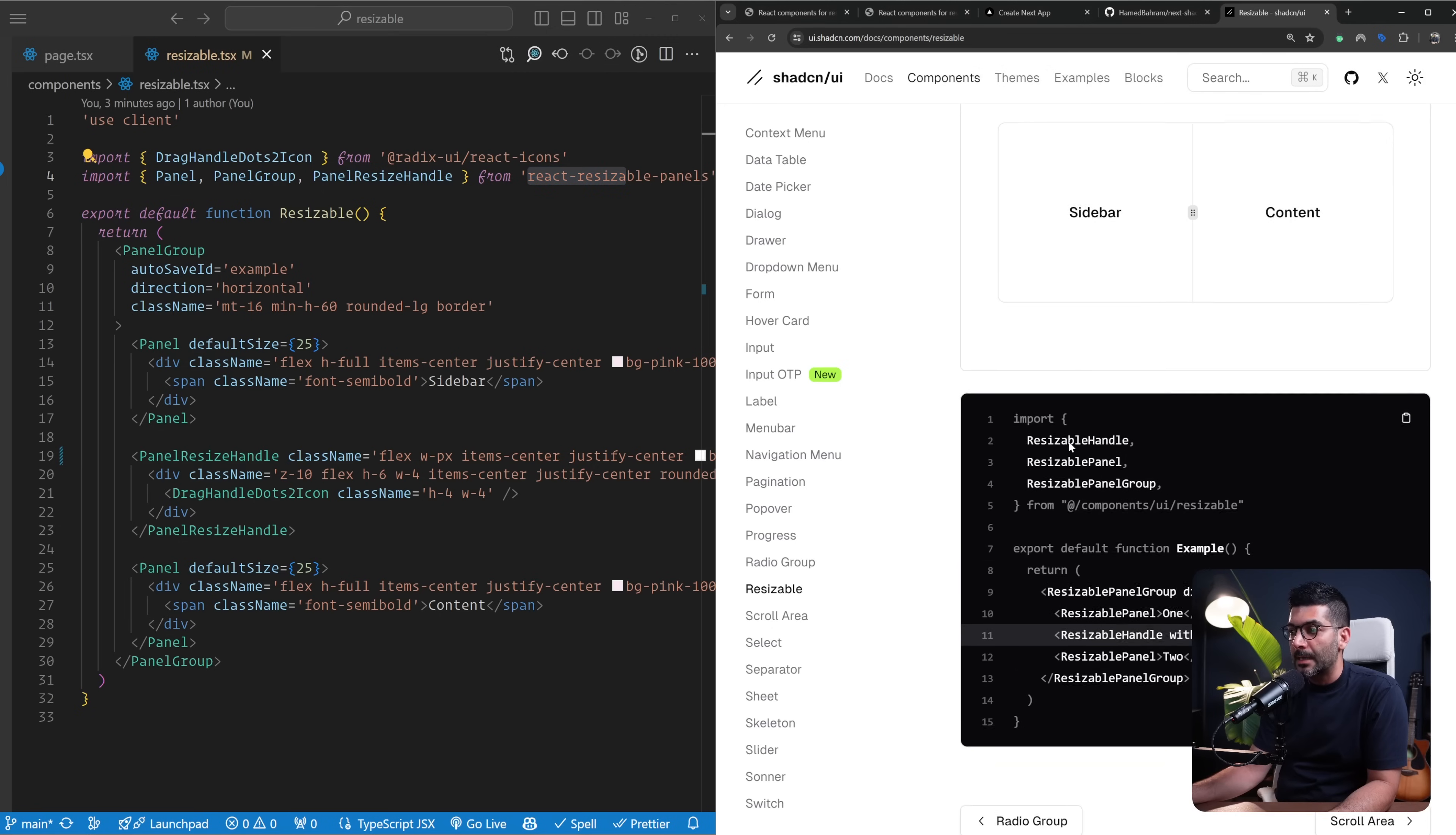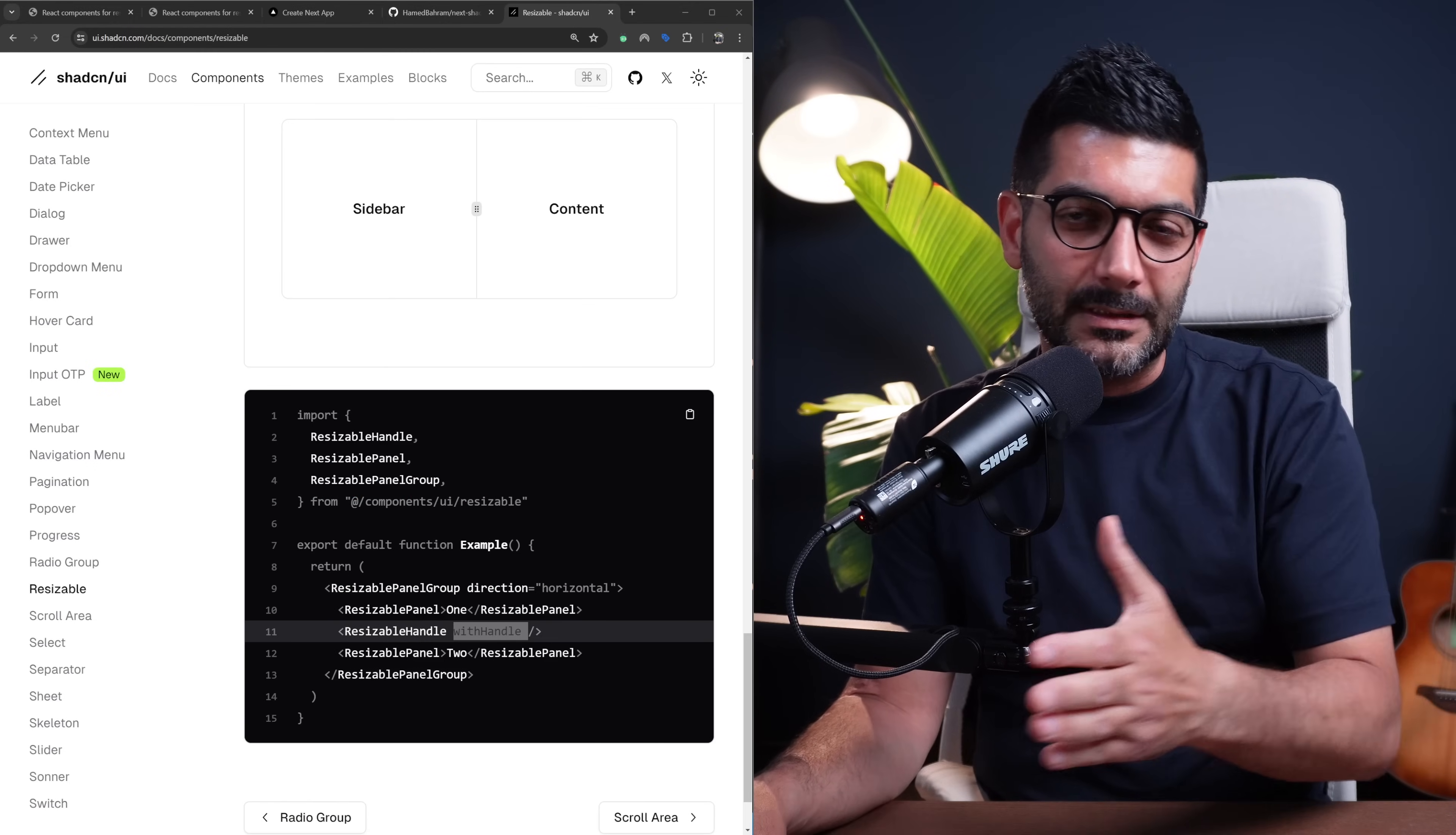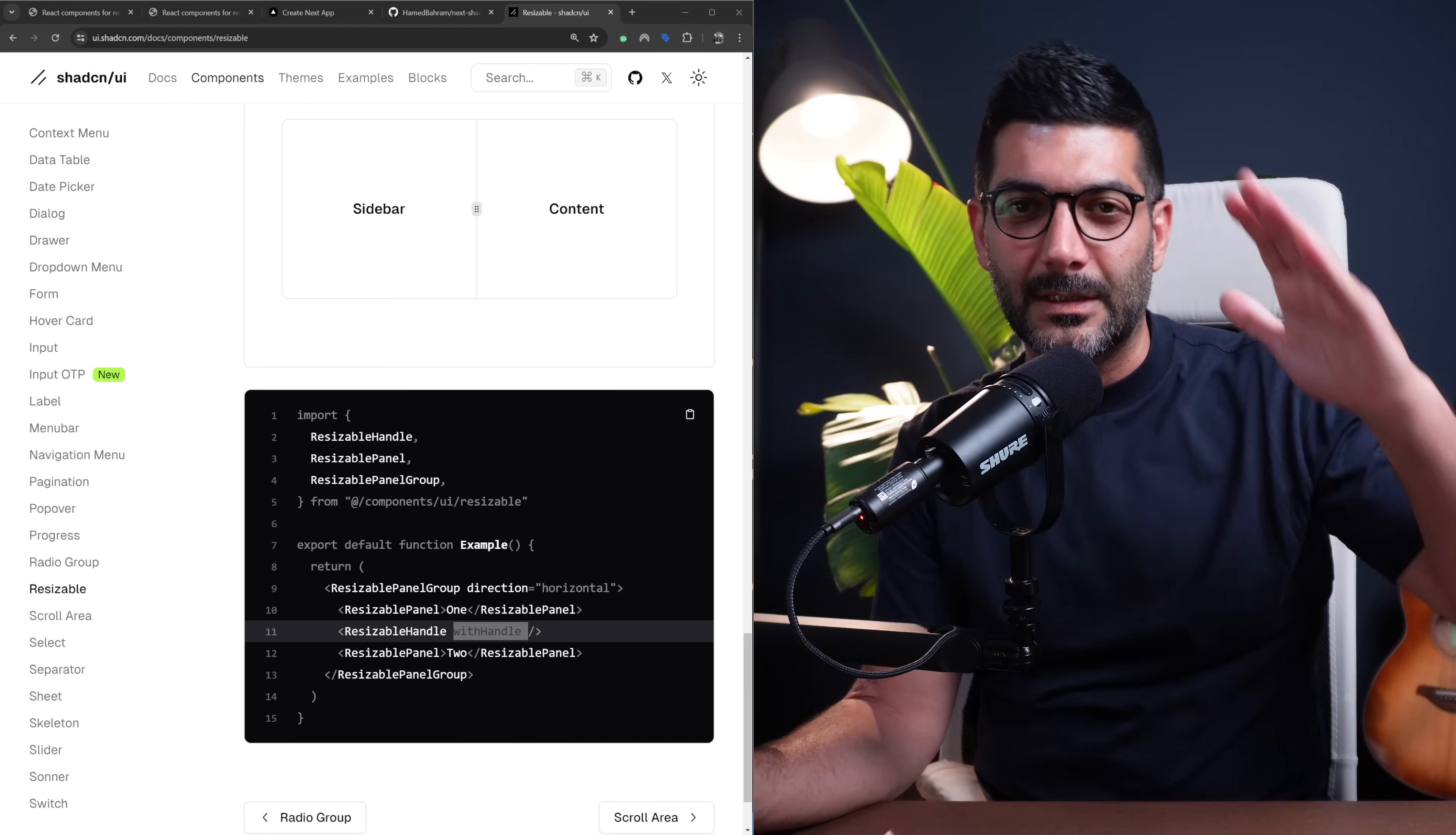That's a wrap for this video folks, this is the easiest way to add resizable panels in React. If you have any questions like always hit me up in the comments and I'll see you in the next one. Bye.